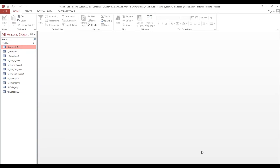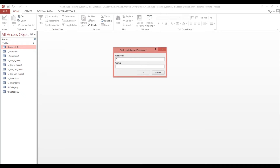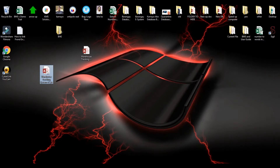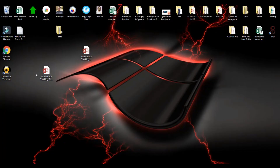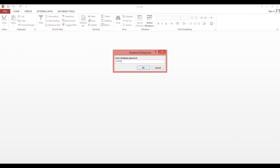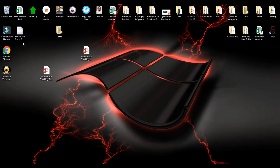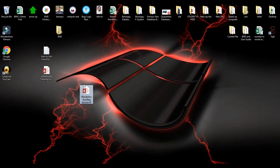Now we can encrypt. I will put 'admin' as the password and then close. Every time we open this back-end directly, it will keep asking for the password. Now we will use a module to manage this issue.